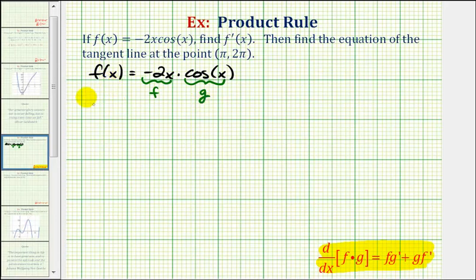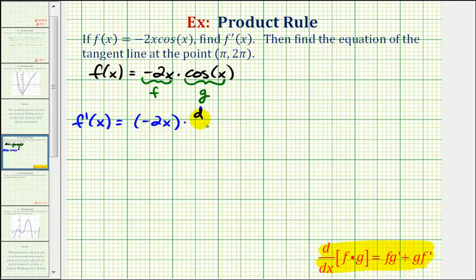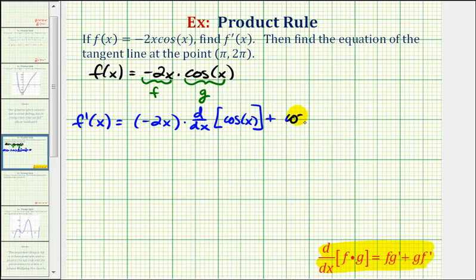So let's start by setting up the product rule. F prime of x is going to be equal to the first function, negative two x, times the derivative of the second function, which is cosine x, plus the second function, cosine x, times the derivative of the first function, which is negative two x.